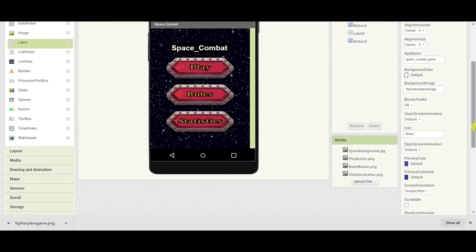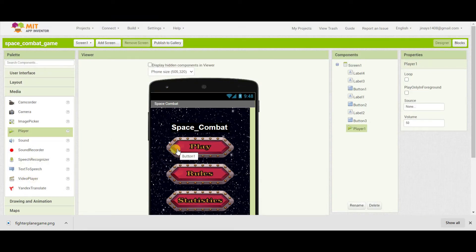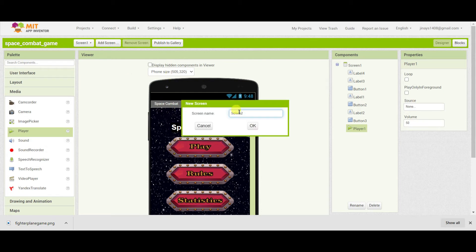I am going to add one more component. Going to media, I will add a player in order to add a sound to this screen. Now I will add one more screen and that is going to be our splash screen, which is the loading screen.